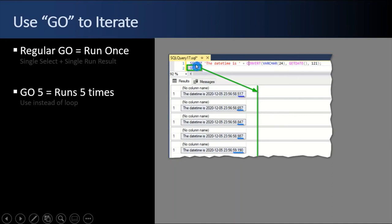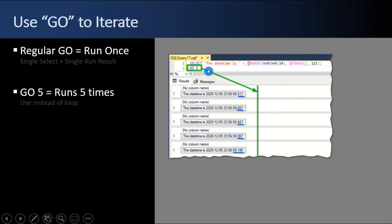And so it really is executing that block above from the prior go to this go. It'll run that block however many times you specify. So you can do some nifty stuff with that feature. It's often good to use that instead of a do loop if you just want to do something simple inside of a script.